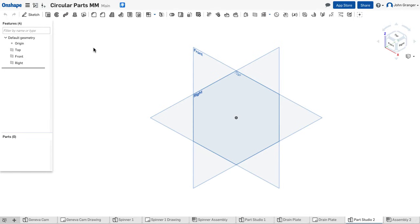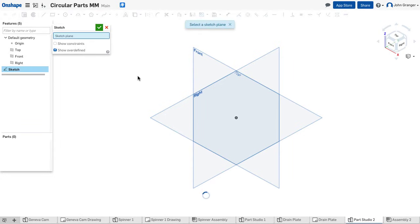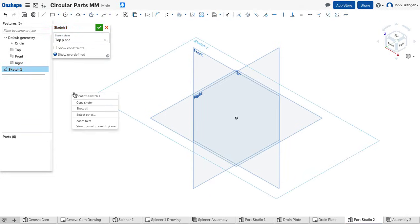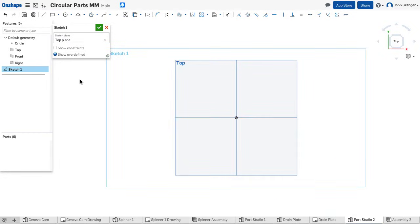I'll start a new part studio in millimeters. I'm going to use the top sketch plane to start my drawing.